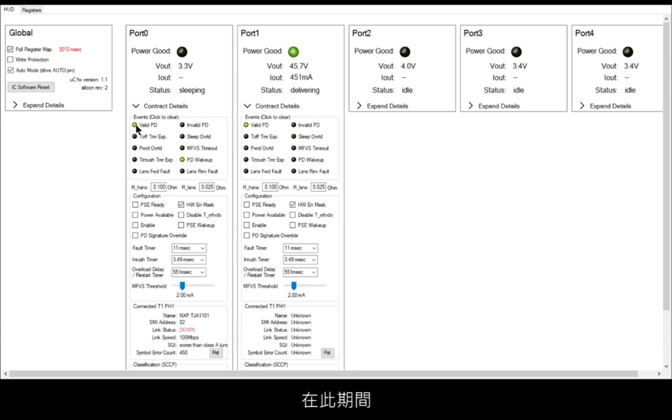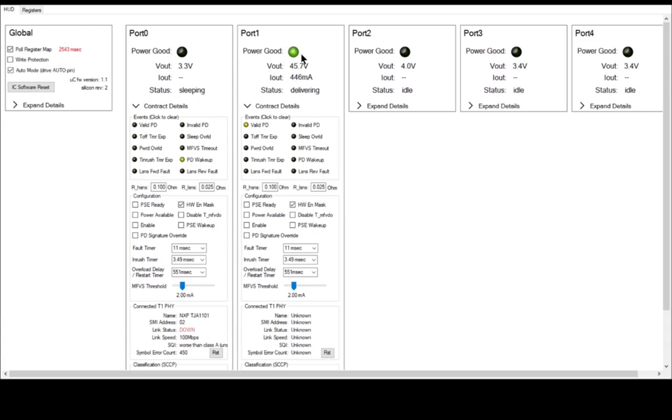The type of fault event on the port is also reported to the microcontroller. The entire time, all the other ports are unaffected and port one continues to receive full power.